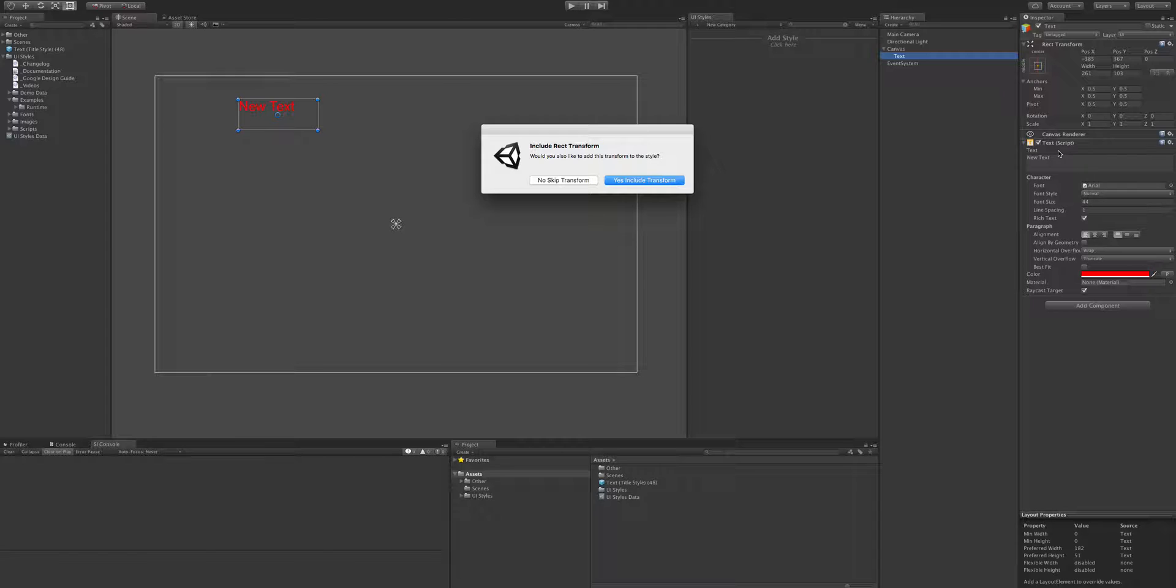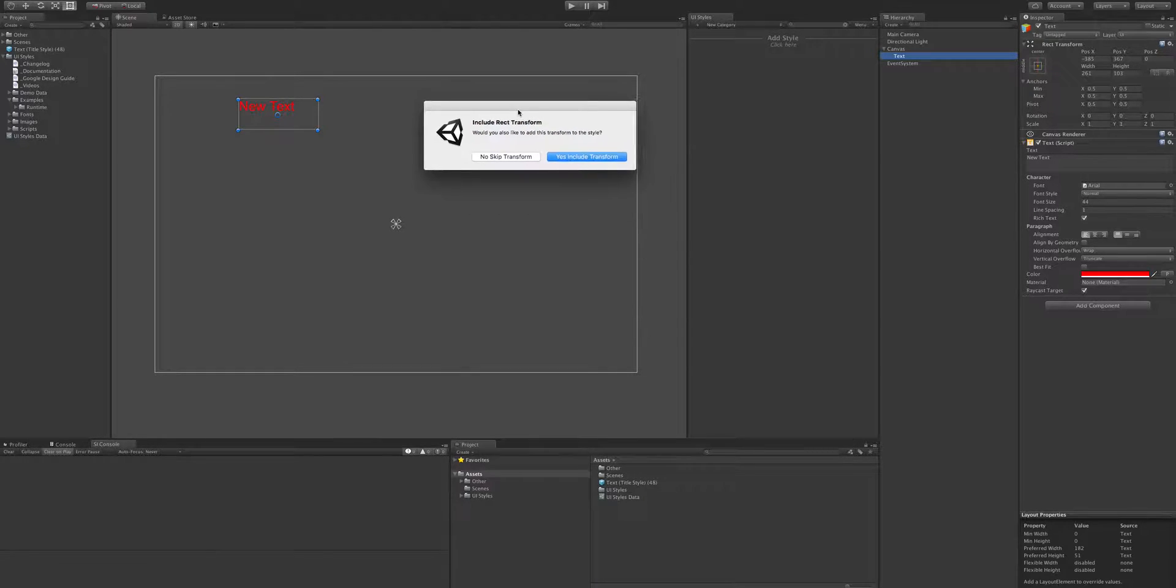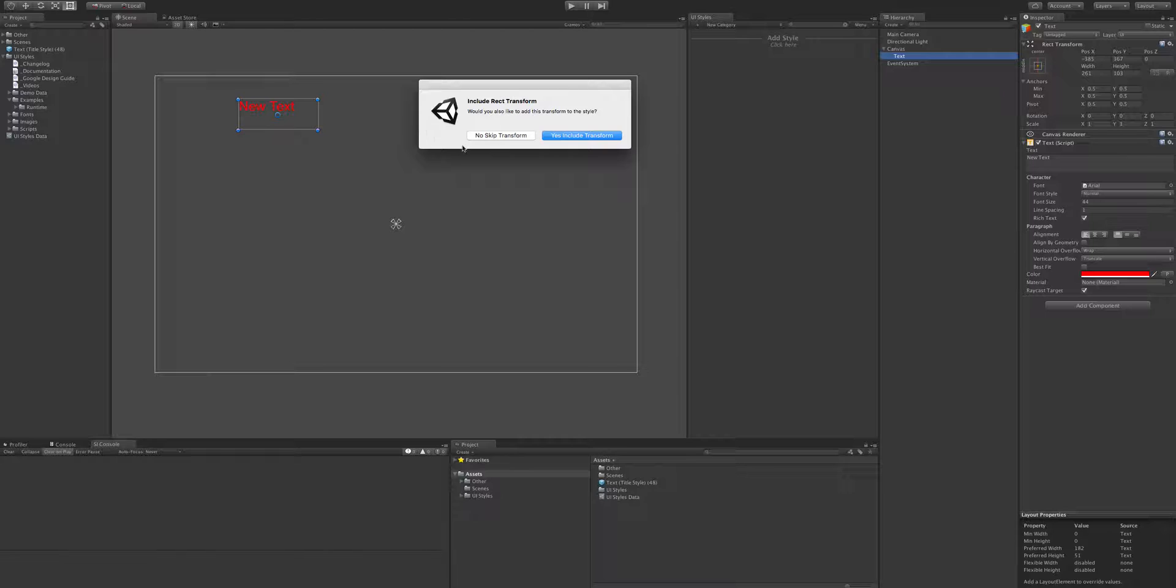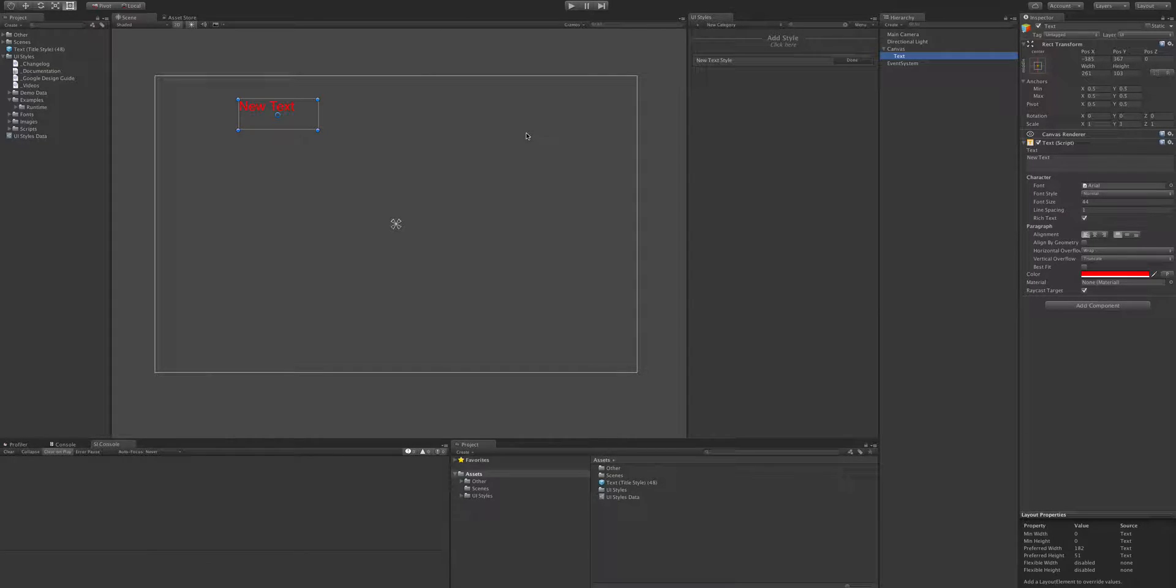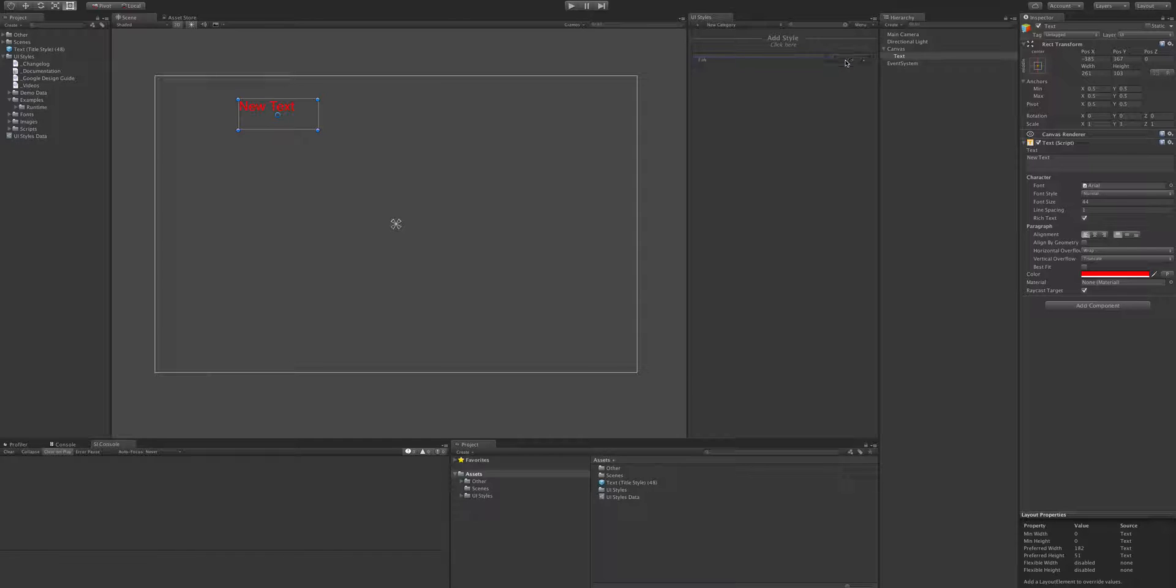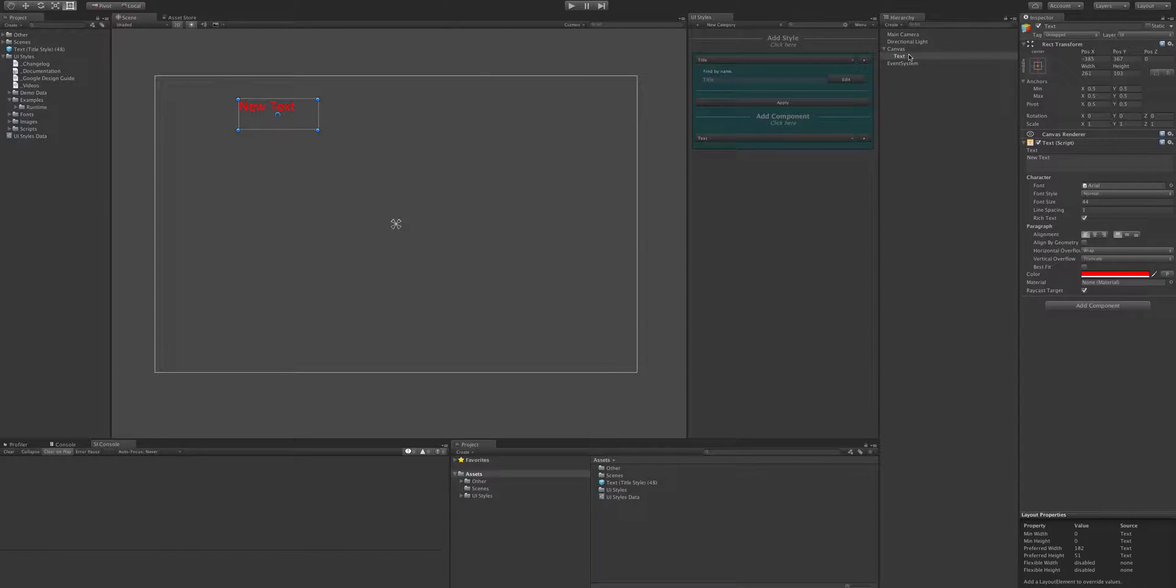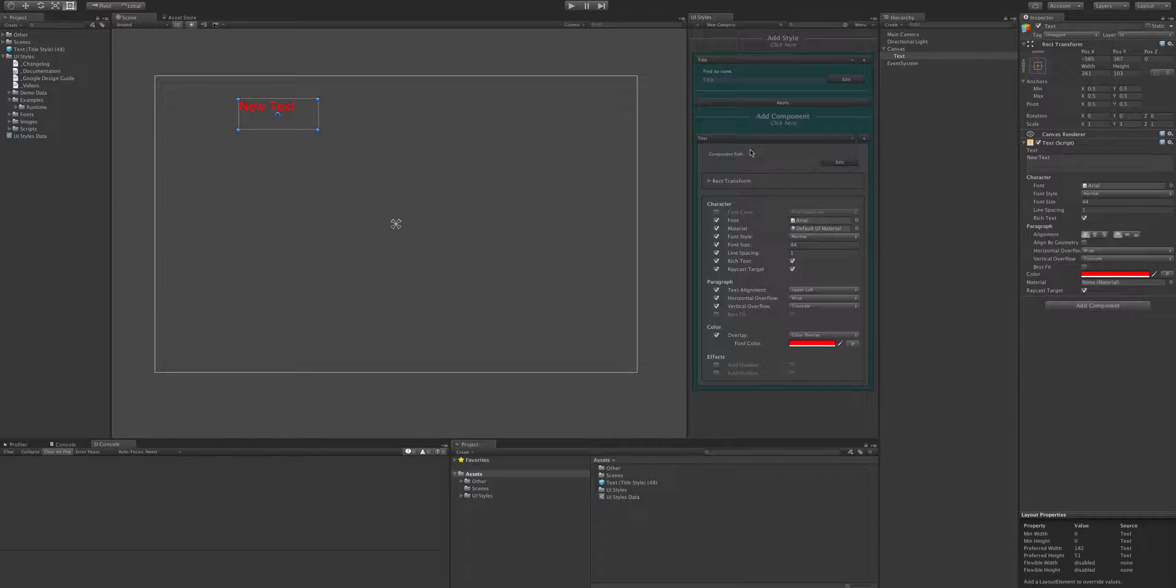Like if it was an input field it would have an input field component and an image on there. And then it's going to ask us if we want to include the rect transform, so in this case I don't, because I don't want them all in the same place. Call that title, so you can see that's taken the properties and took them into consideration when creating it.